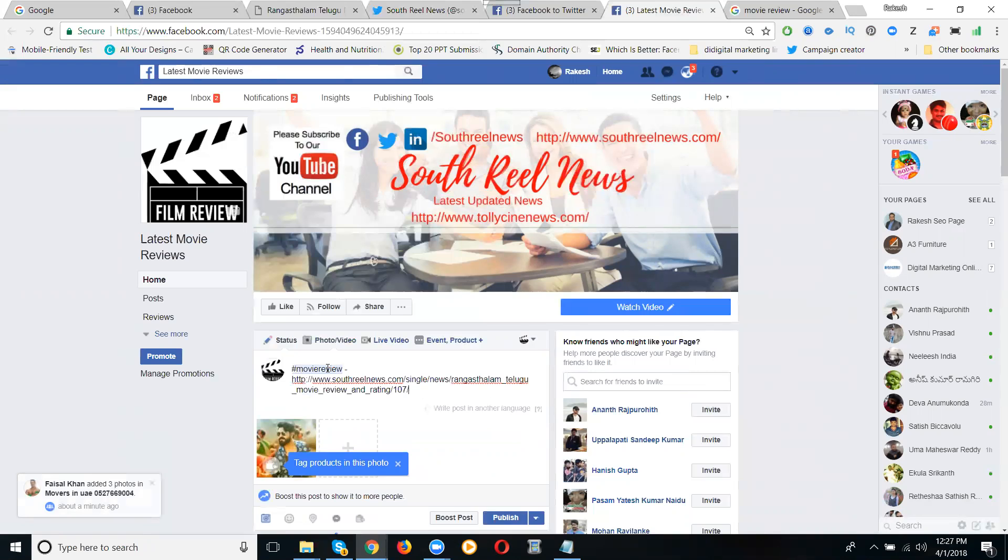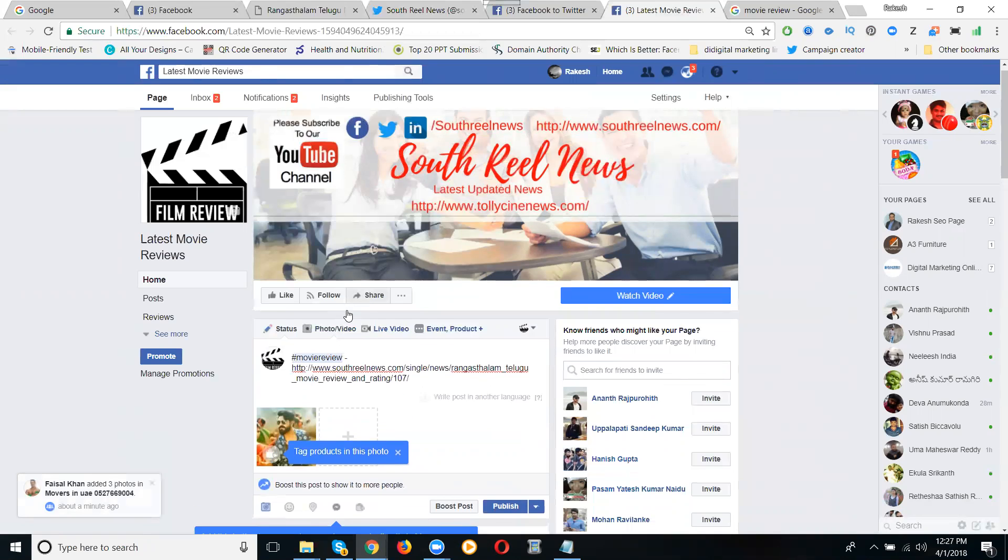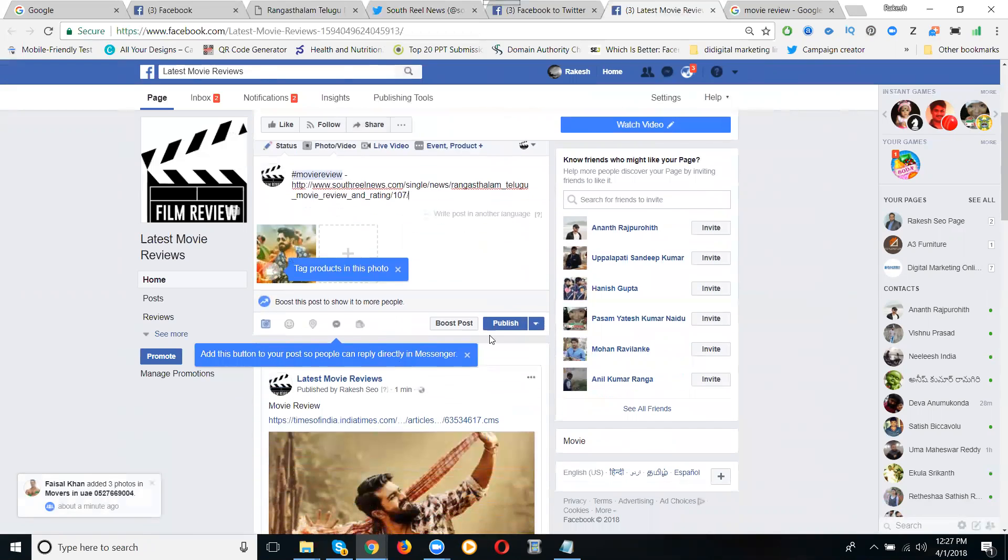Sharing along with the photograph. Click to publish.